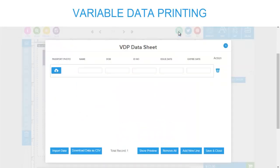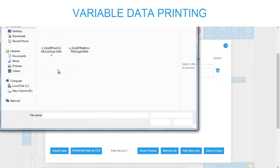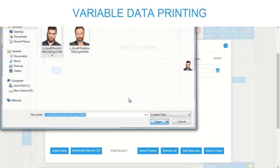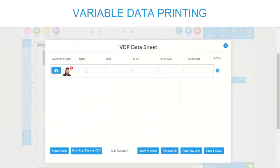This will lead you to our design tool, which has the VDP as the first icon on the top right corner, and with this you can enter the data for each of the specified fields manually.